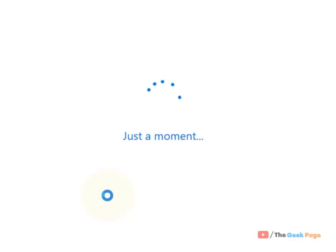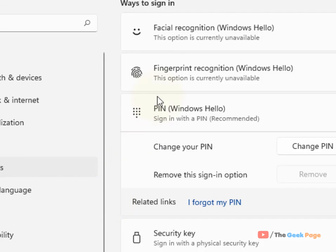Now you will reach the screen. Just enter your new PIN, whatever you want to set, click on OK, and that's it. You have just reset your forgotten PIN in Windows 11 computer.